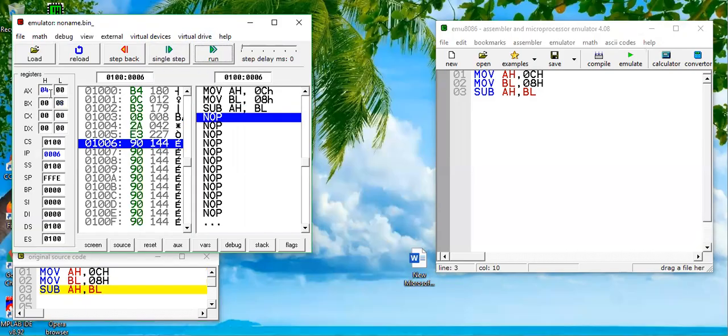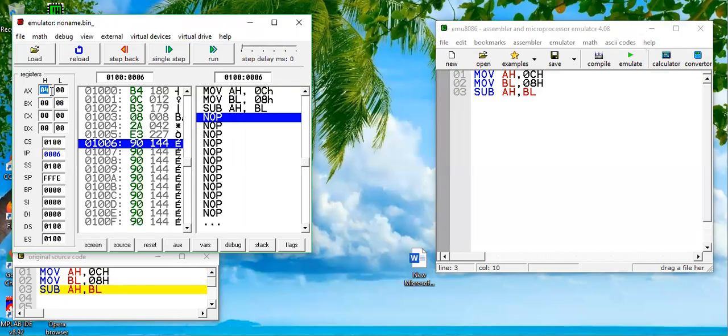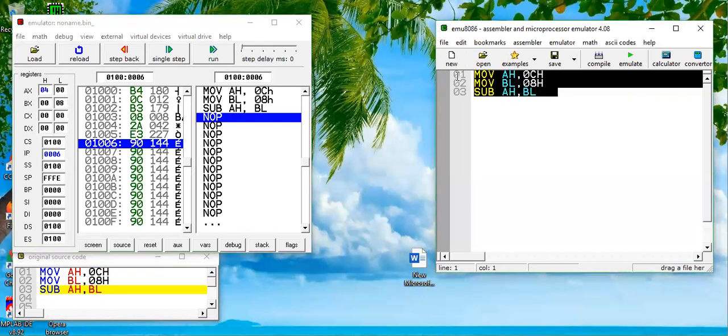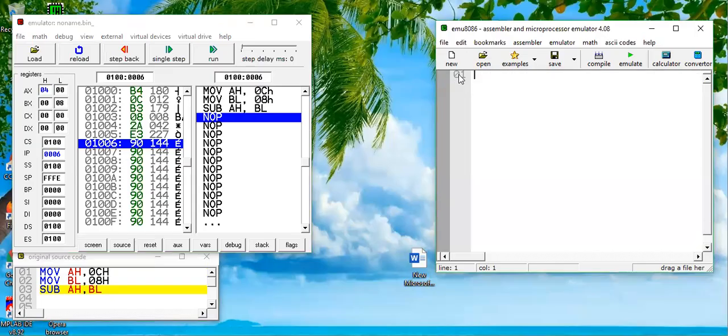And if I execute it, see, this is 04, which was the expected result. It is in the AH register, which is the destination operand. We can also apply this operation to any 16-bit number. Let's assume another example.